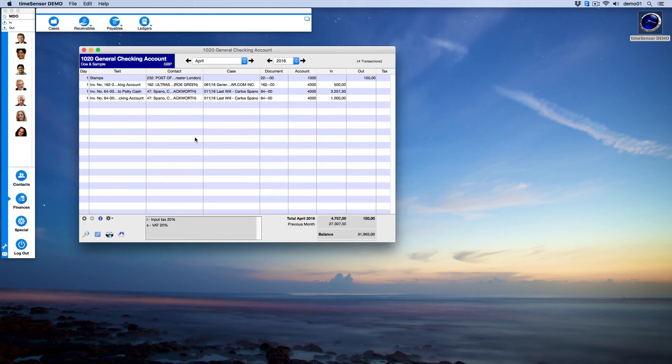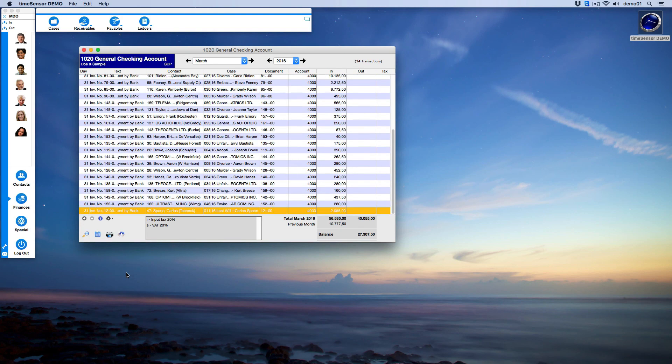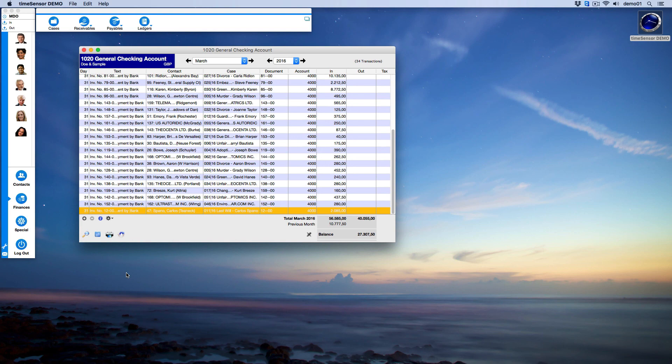The small calendar icon allows you to jump to any date. The printer icon allows you to print the account in a banking or cashbook format. The last icon refreshes the view. This is particularly useful in a network or a big company. We have now reached the end of this video. Thank you and see you next time.